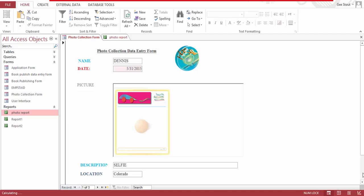Hello everyone, my name is Dennis and I have this photo collection database built to store photos. I decided to use this helpful tool that you can use to store your pictures.